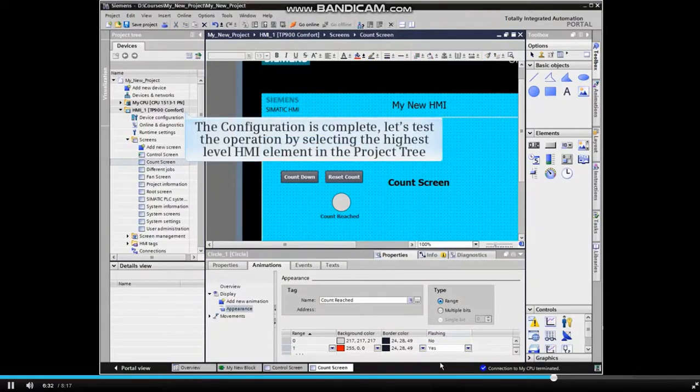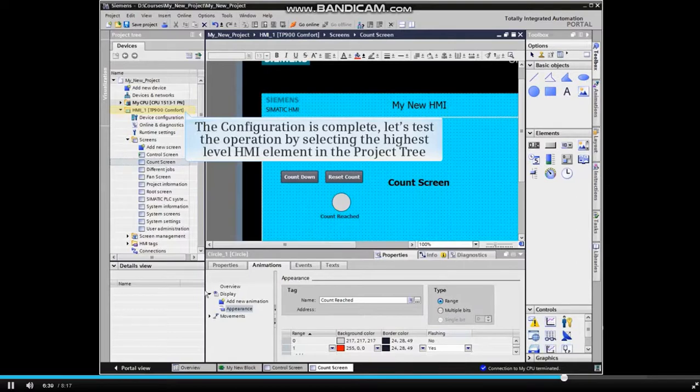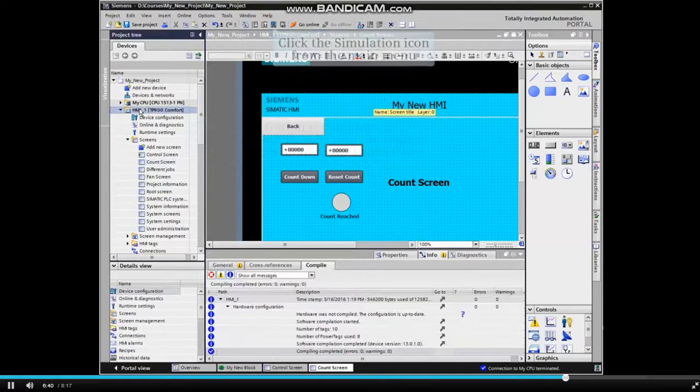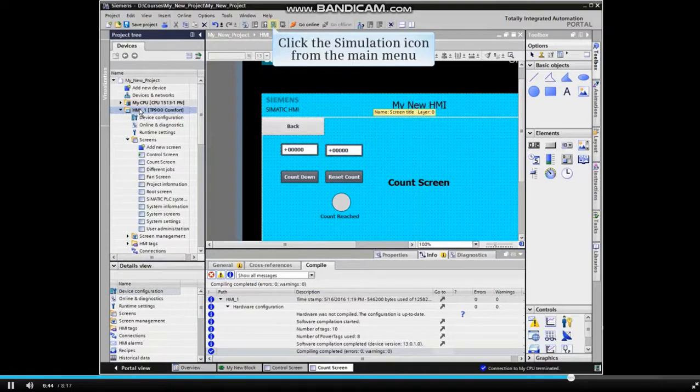The configuration is complete. Let's test the operation by selecting the highest level HMI element in the project tree and clicking the simulation icon from the main menu.